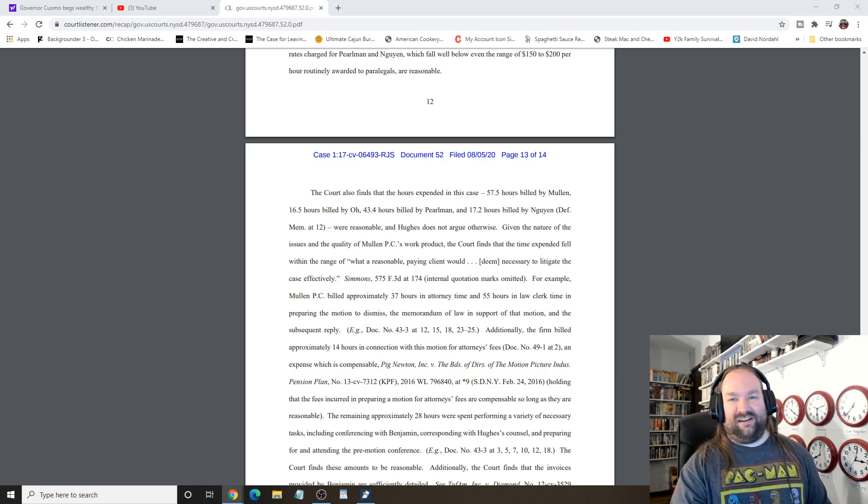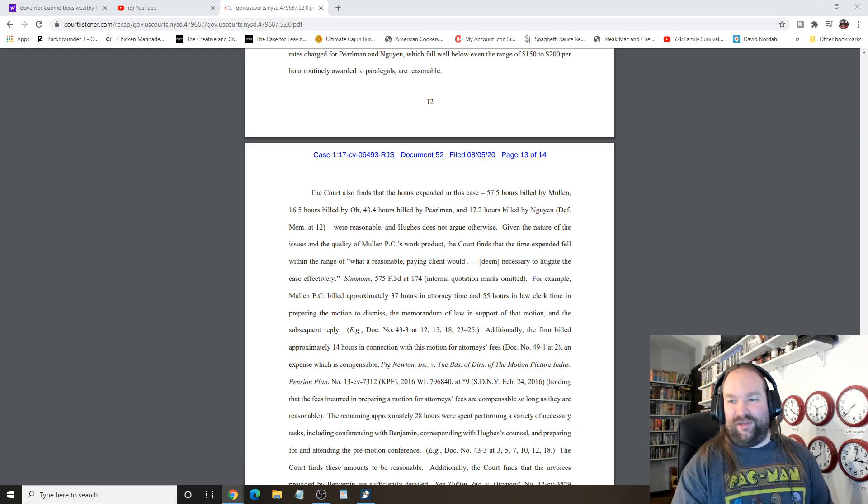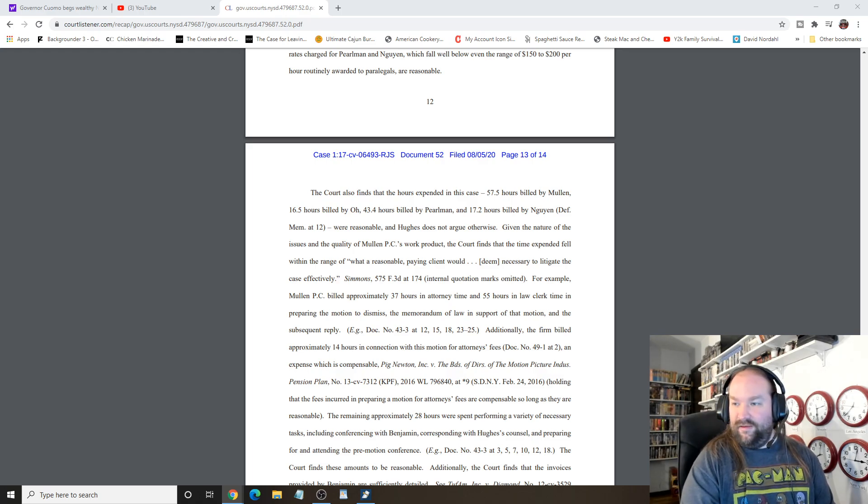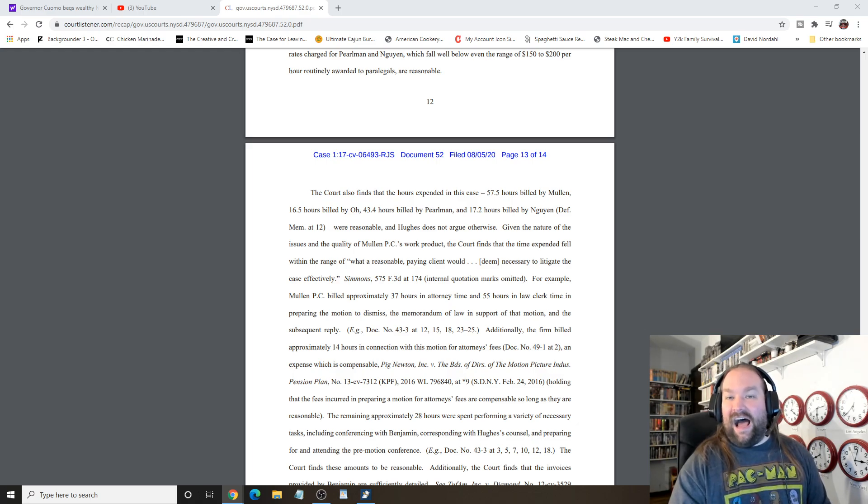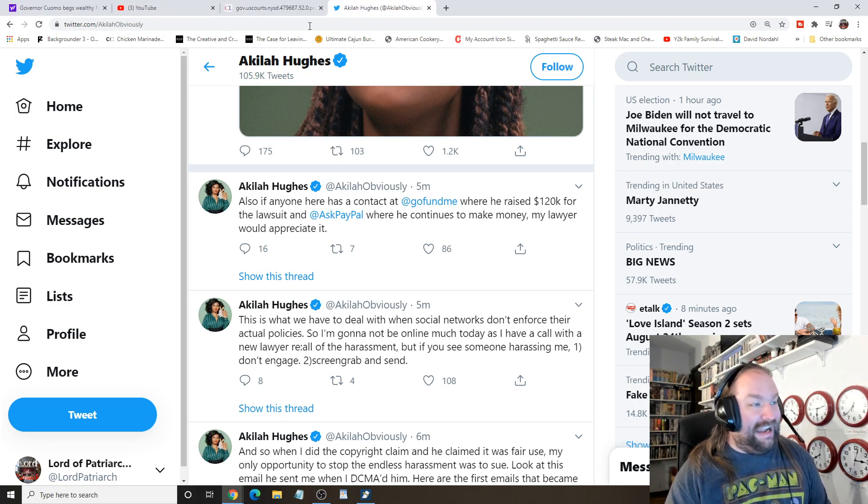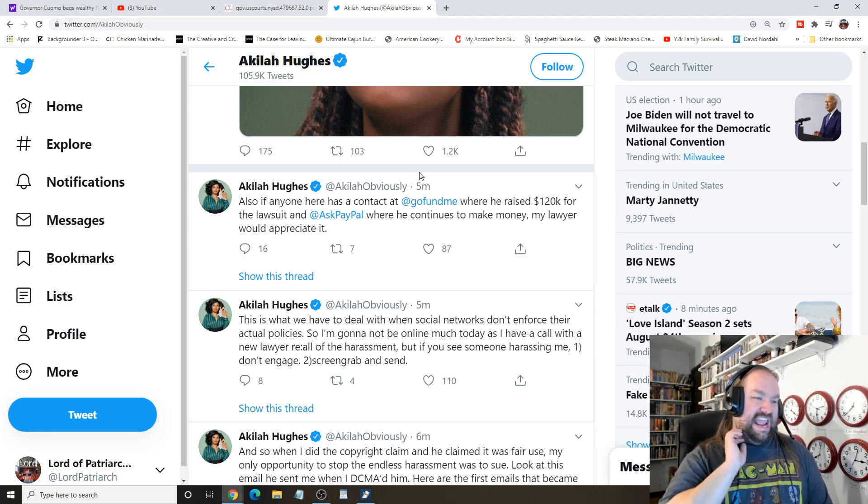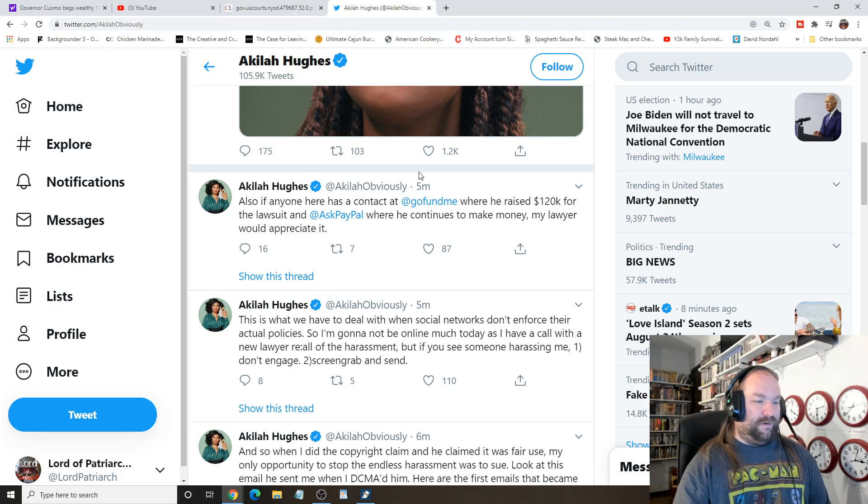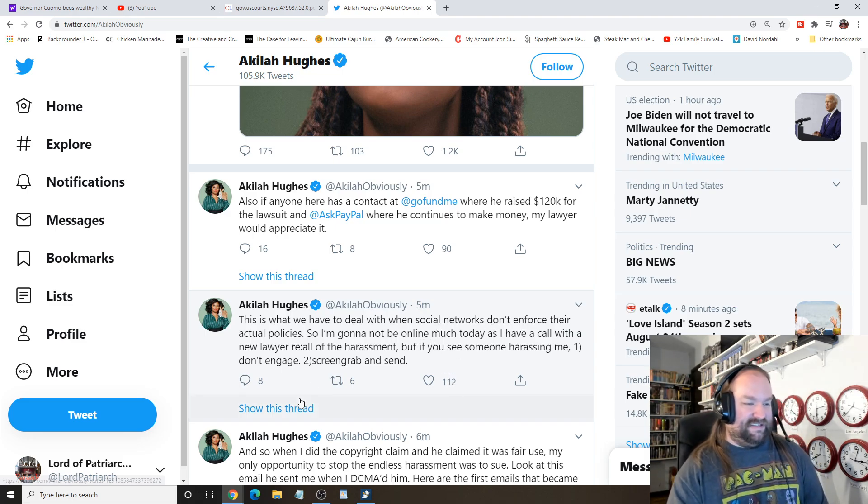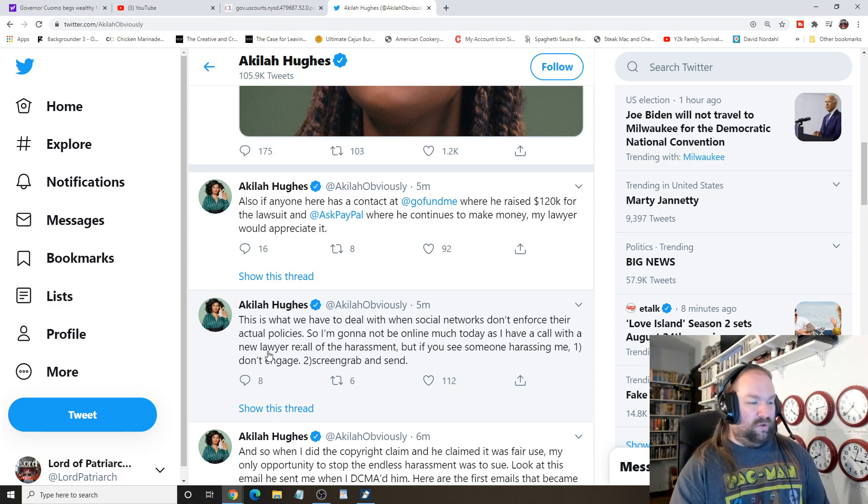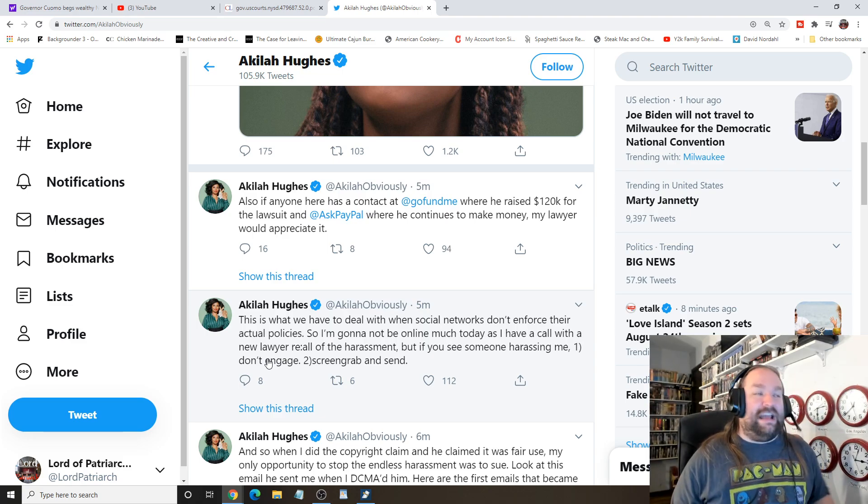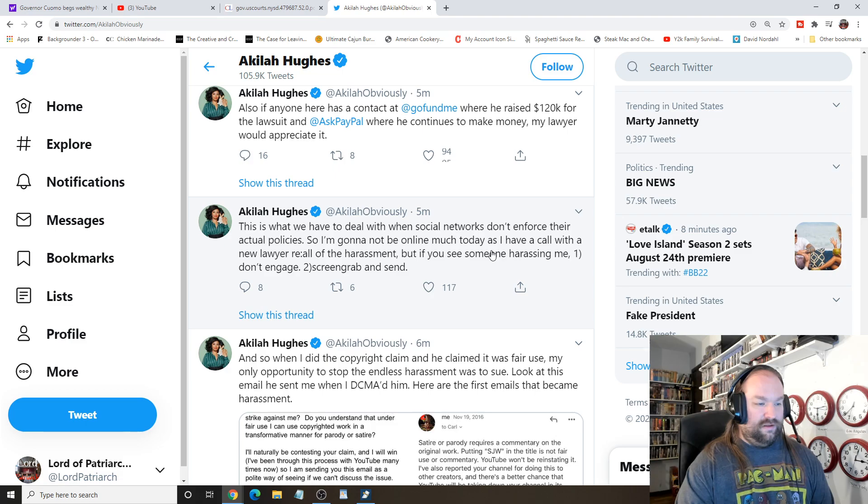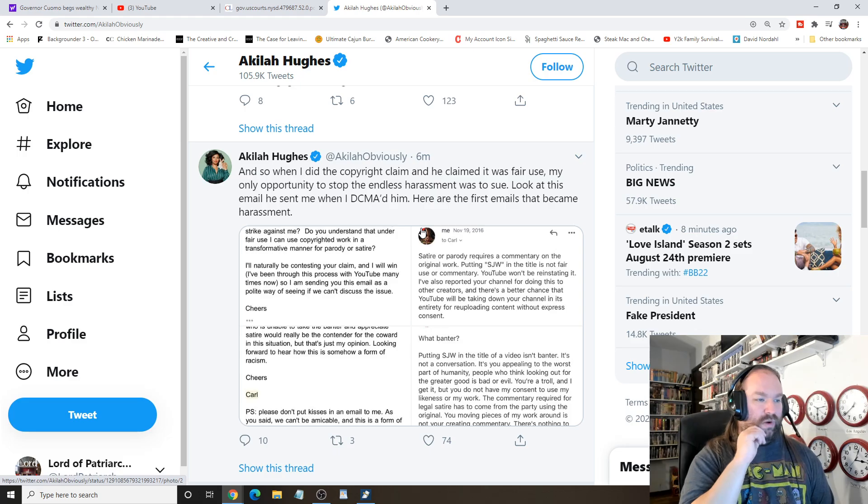I should check her pro. Hold on. I'm just going to quickly pull up her Twitter thing. Let's see. Kila Hughes. Is she, did she say anything? Oh my God. She's not going down without a fight. Oh my God. She's still fighting this. Anyone here has a contact at GoFundMe where he raised $120 for the lawsuit and PayPal where he continues to make money. My lawyer would appreciate it. This is what we have to deal with when social networks don't enforce their actual policies. I'm not going to be online much today as I have a call with a new lawyer. You're going to lose. Do you have any idea how rare it is for them to reverse a decision?